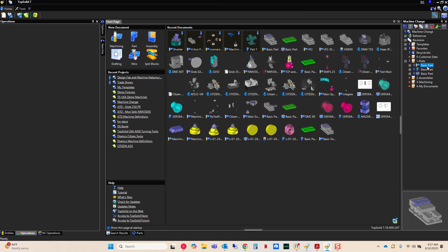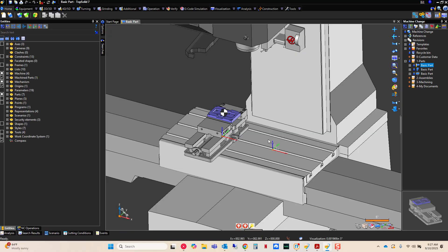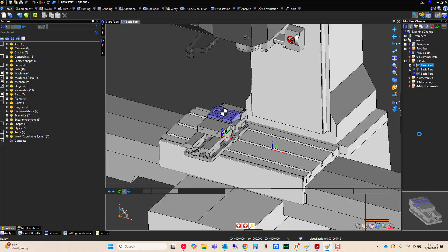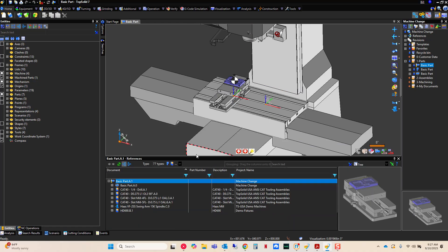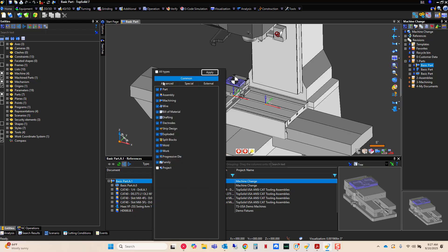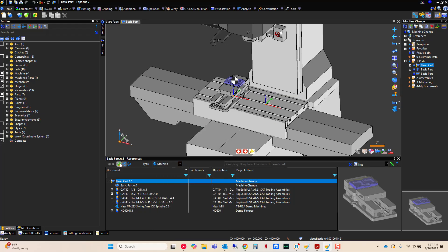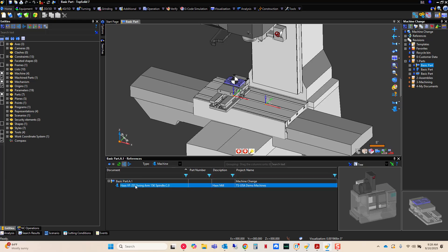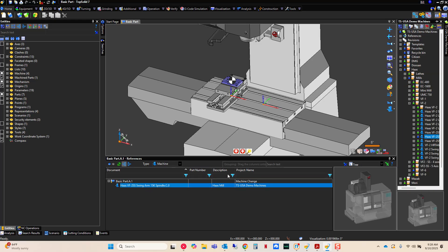I'm going to go ahead and go back to the beginning here and what I'm going to do is I'm going to check my references here because I want to find the machine definition being used here. Now, if you're not used to modifying machine definitions, ask your reseller to help you with this or your TopSolid partner, but I'm just going to go here to advanced, go find machine, hit apply, refresh. This is the machine definition in question. I'm going to show that in my project tree.